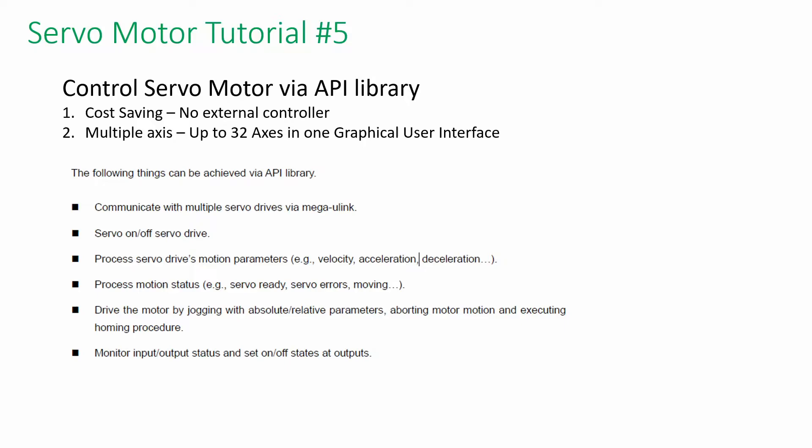Let's understand what are the benefits. First reason is cost saving due to no external controller. Next, you can control the motor up to 32 axis in one graphical user interface.